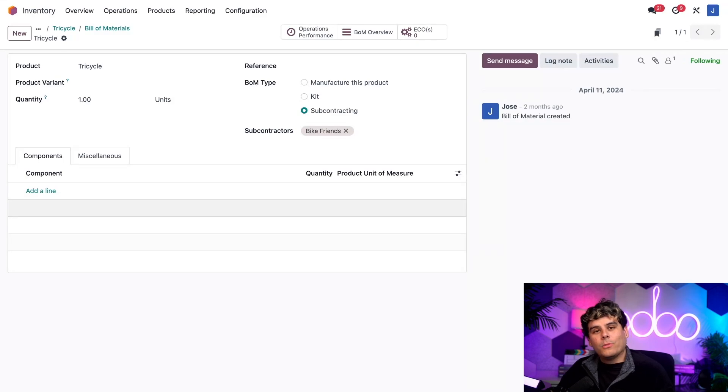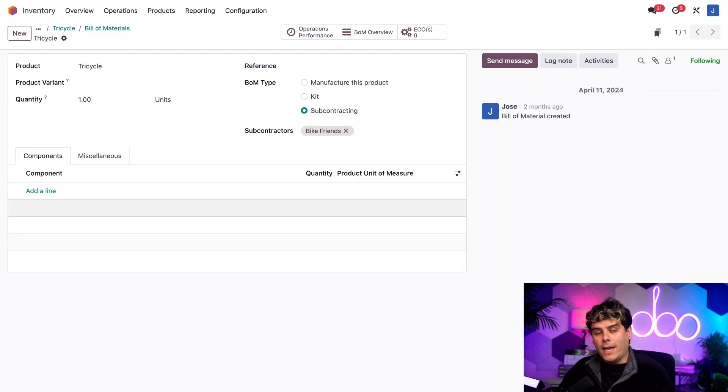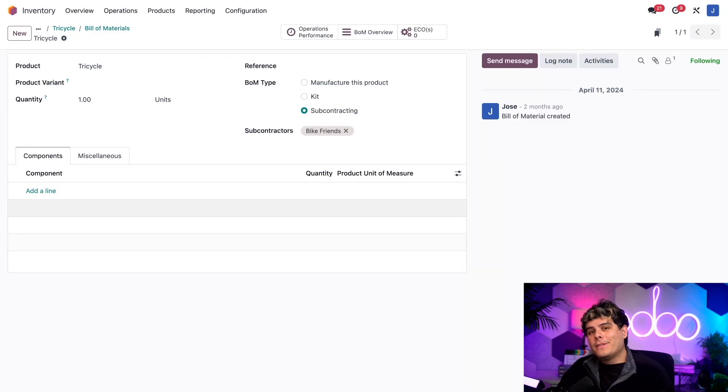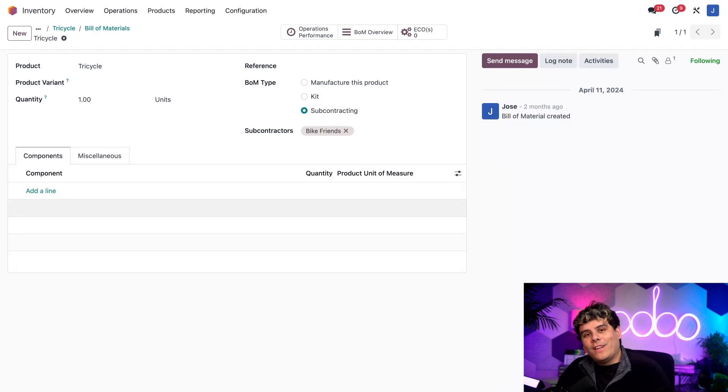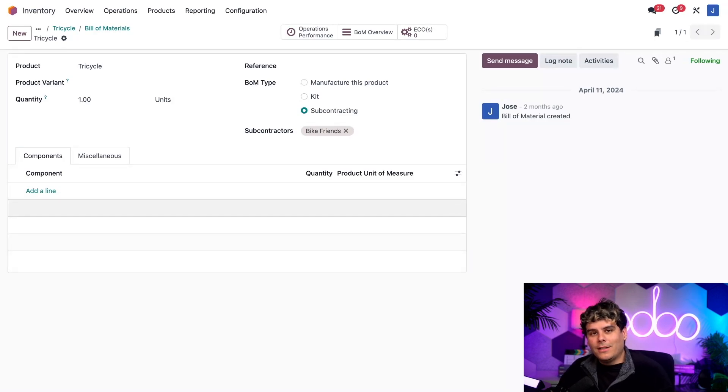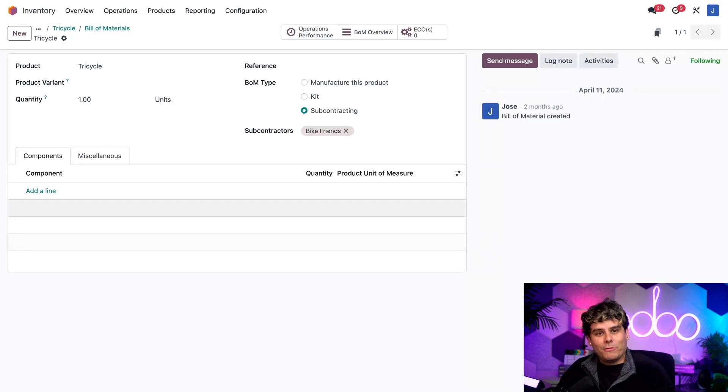So once a product is configured for basic subcontracting, the workflow for buying it is similar to the workflow for purchasing any product. The main difference is that we have to wait for the subcontractor to manufacture the product before they can actually ship it. We can even estimate the delivery date using lead times, which I'm going to be covering in a video later in this series. All right, let's go to our actual workflow now.